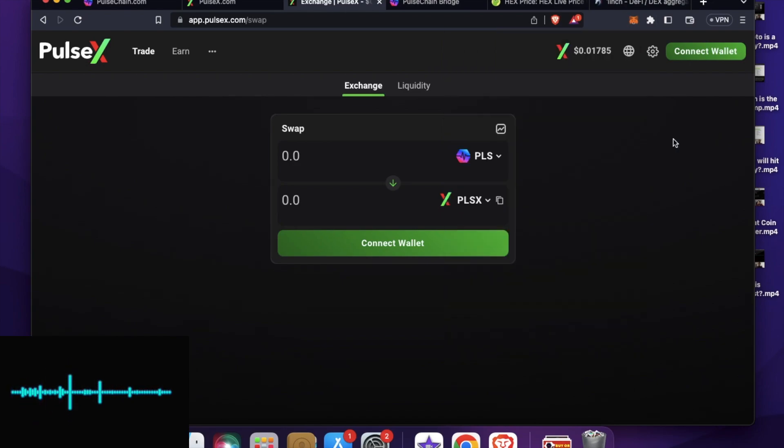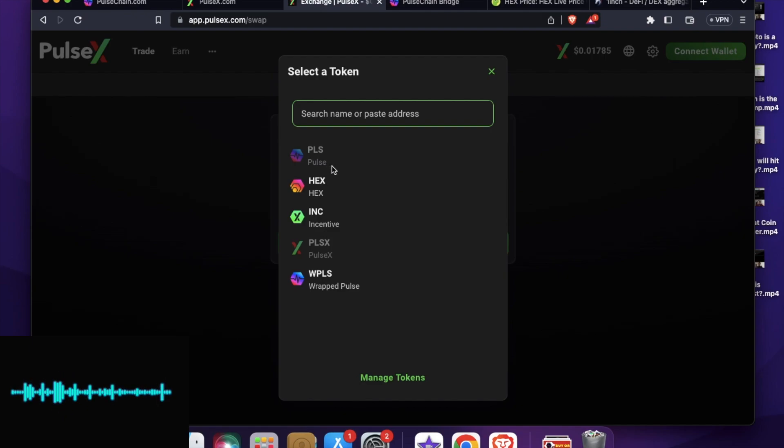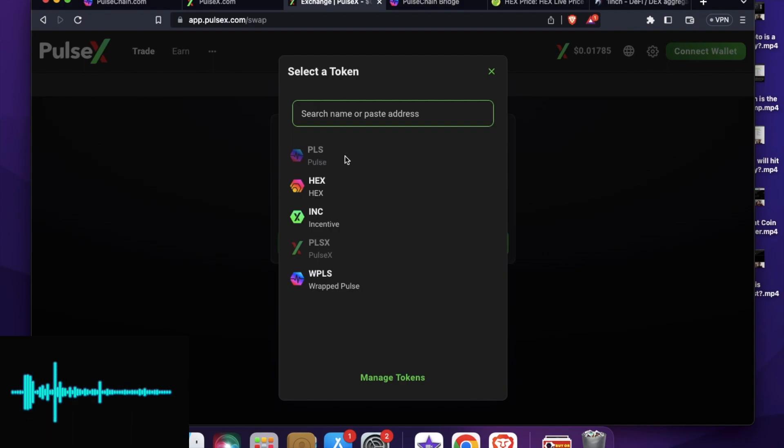Now before doing that, let me tell you the coins which is listed in this decentralized exchange. One is PLS which is Pulse token by the Pulse Chain mainnet. It's a native token of Pulse Chain like ETH for Ethereum and BTC for Bitcoin.